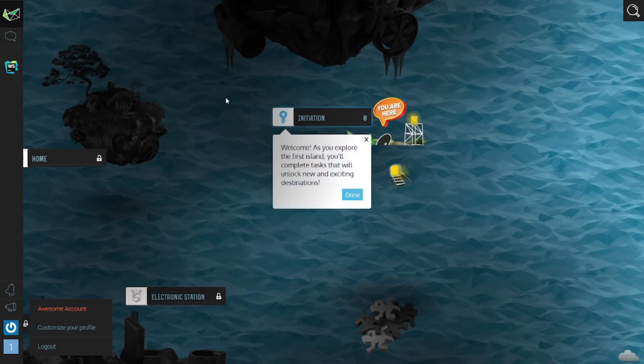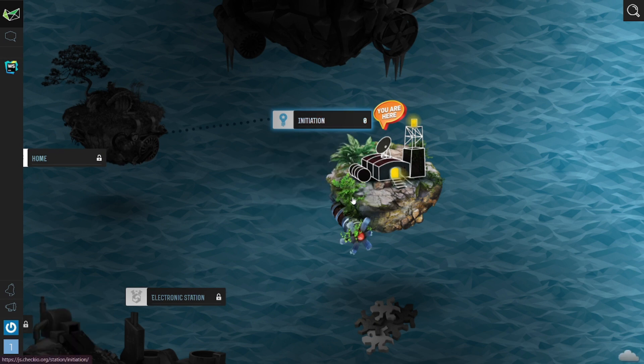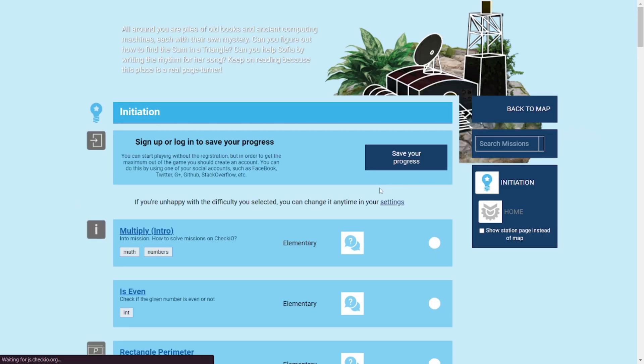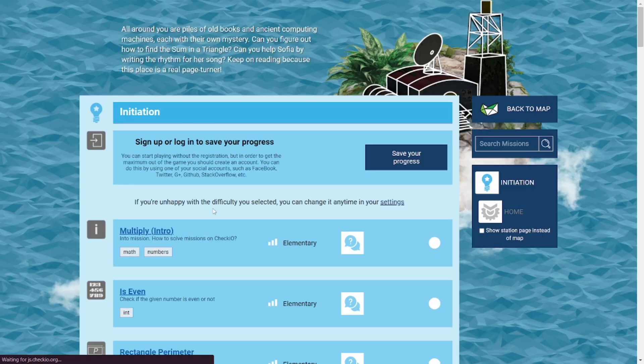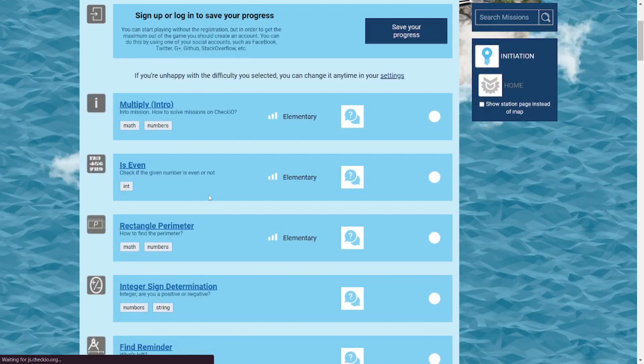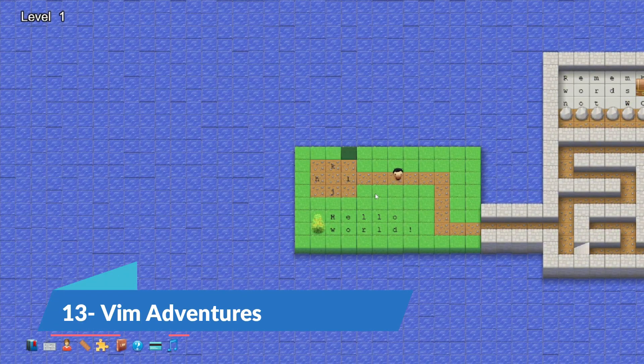Get ready for a coding duel with CheckIO. This game combines challenges with a competitive edge where you'll be solving problems and climbing the leaderboard. Imagine yourself in an arena competing with other coders to showcase your coding prowess. It's a showdown of coding titans. You can challenge your friends to a CheckIO coding battle. May the best code win.